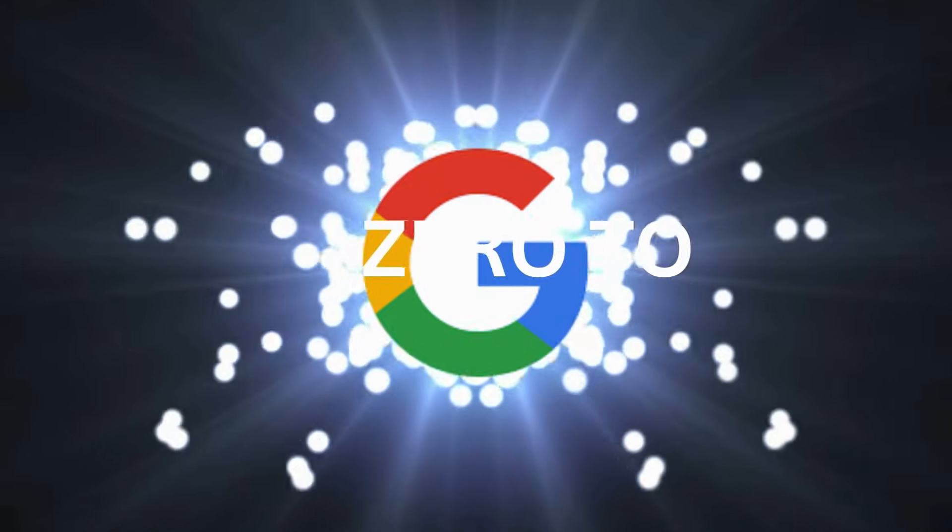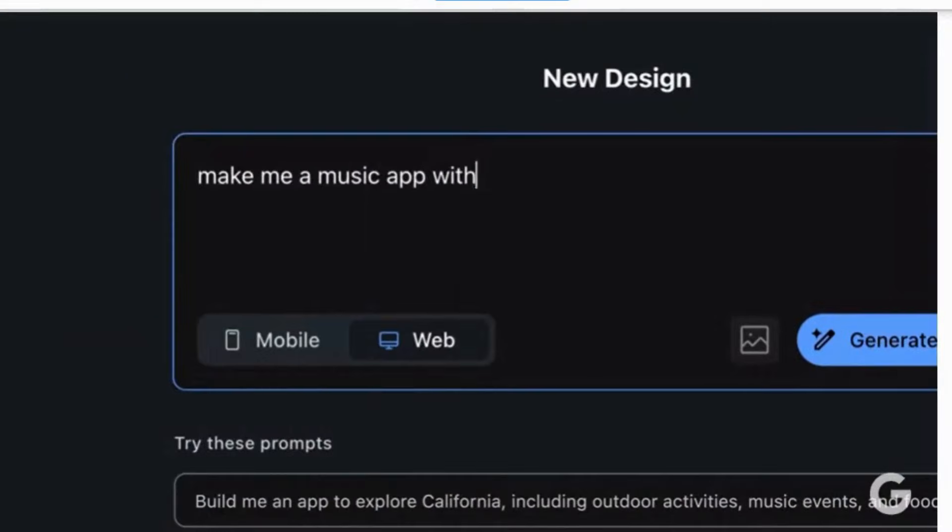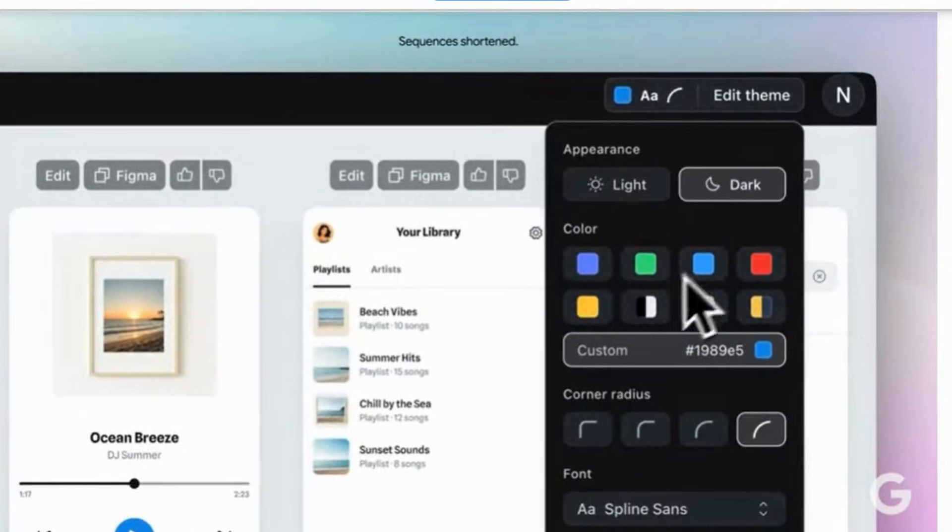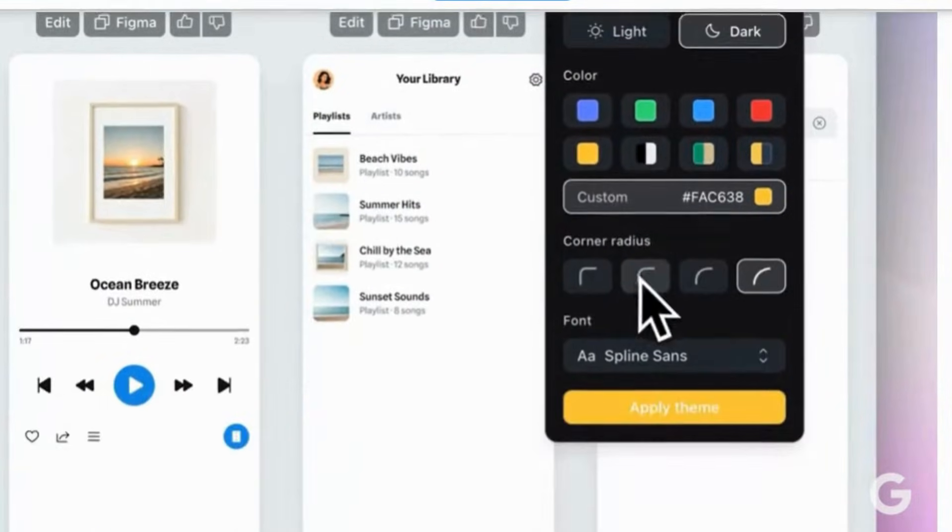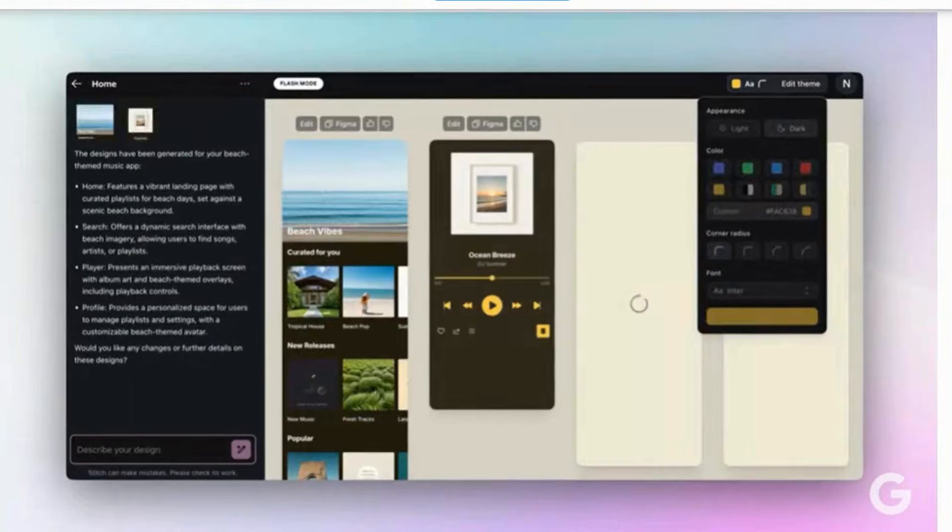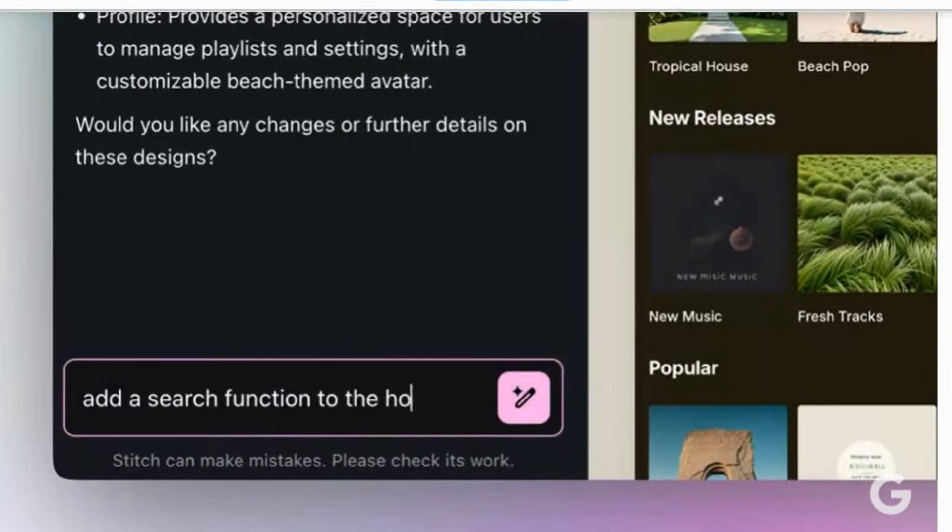Make me a music app with a beach vibe. Tap mobile and generate. You can change its appearance, update the color scheme, and even add additional functionality on the fly.